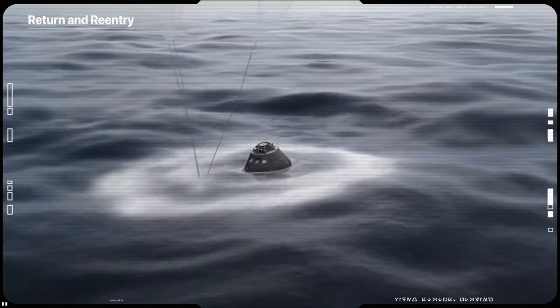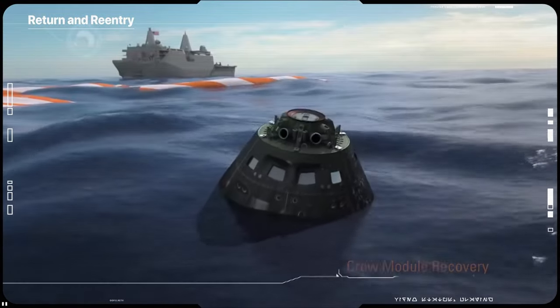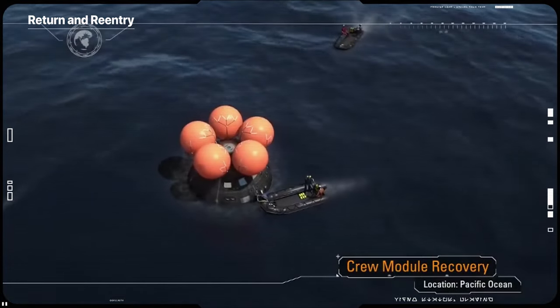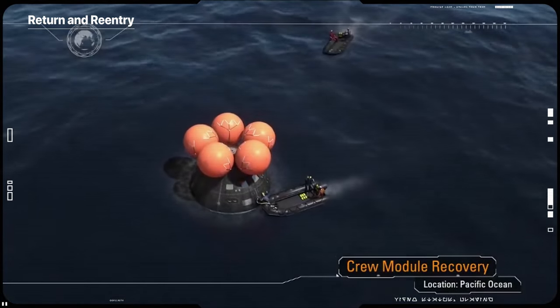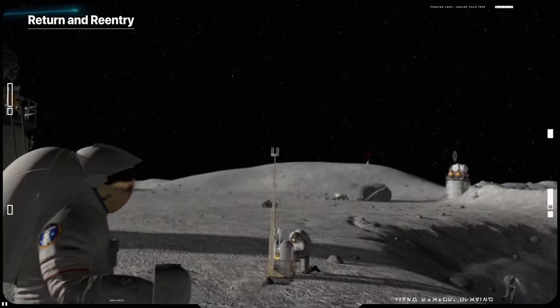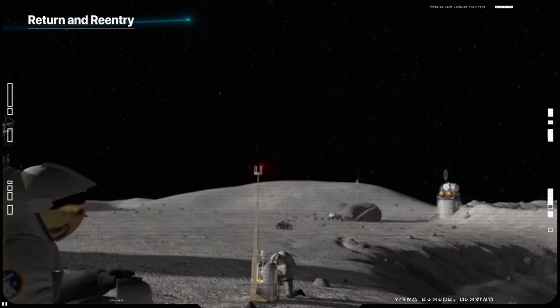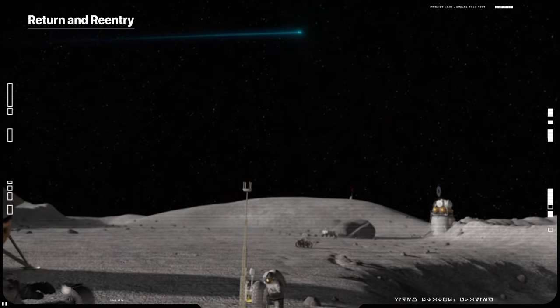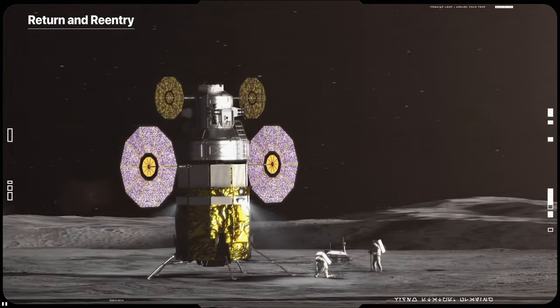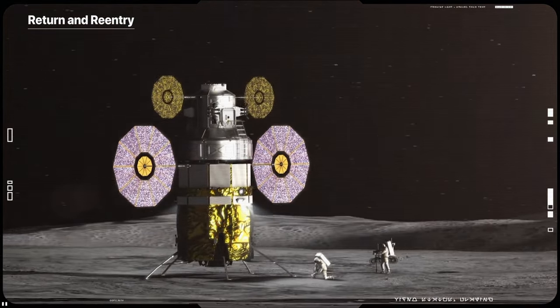Artemis 1 is an uncrewed flight test that will lay the foundation for a sustained long-term presence on and around the Moon.